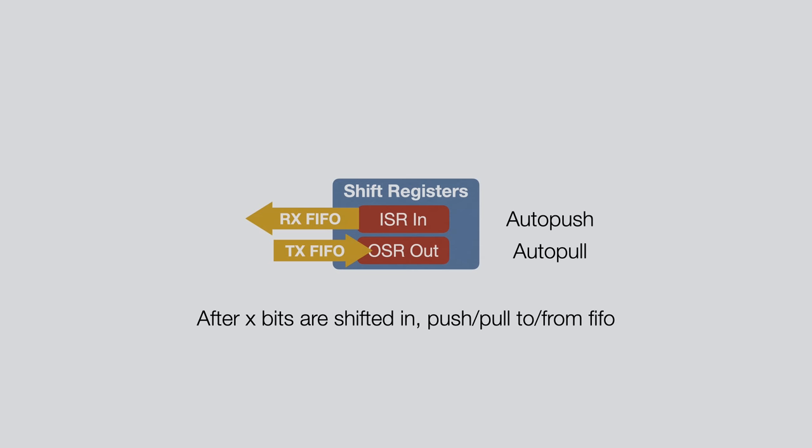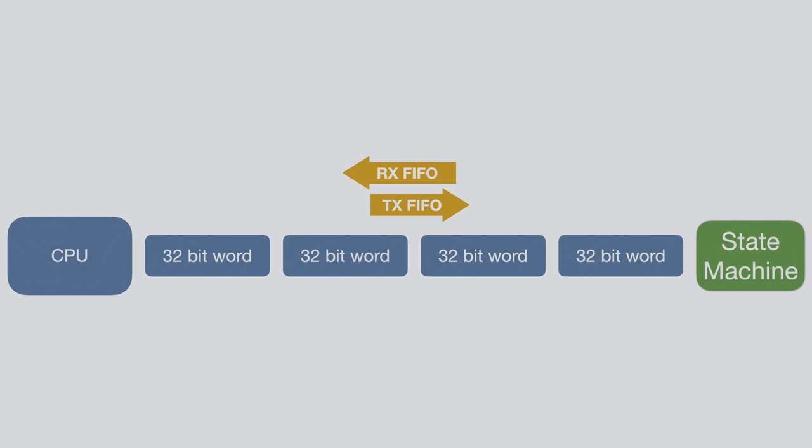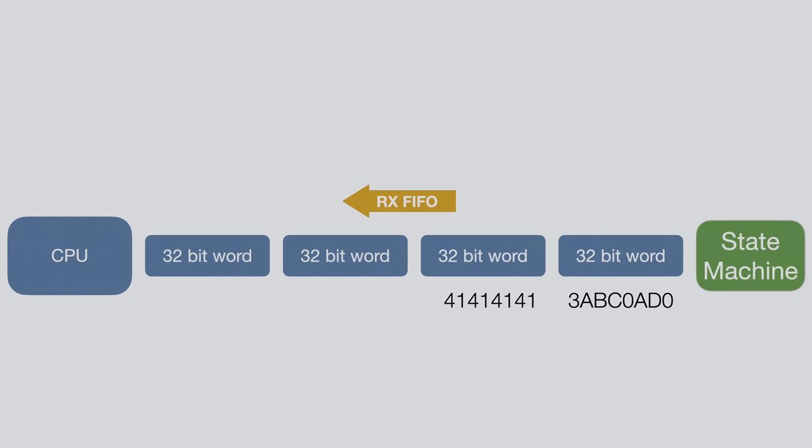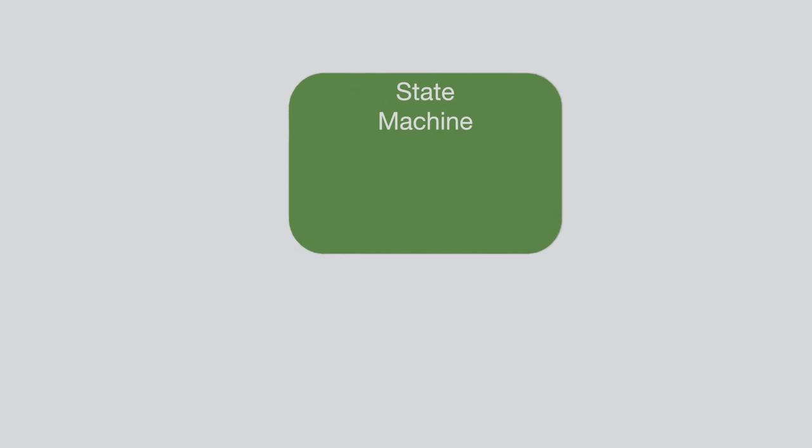Before we go on, let's also quickly look at the FIFOs themselves. Each FIFO has 4 stages with a size of 32 bits each, and on one end we have our CPU or other system peripherals, and on the other hand we have our state machine. The FIFO is aware how much data has been pushed or pulled from it, and so whether the FIFO is full or empty is detectable by our code. And that's basically all there is to the state machine. Quite simple, but also quite powerful as you will see.